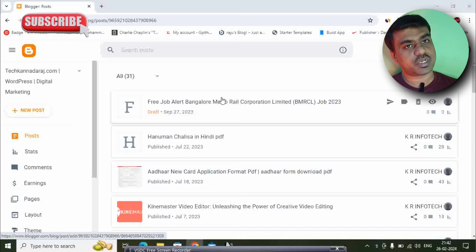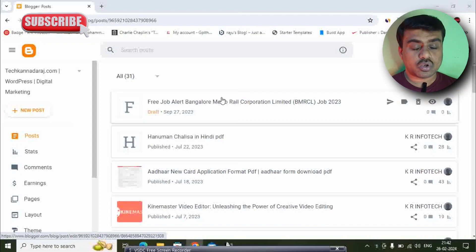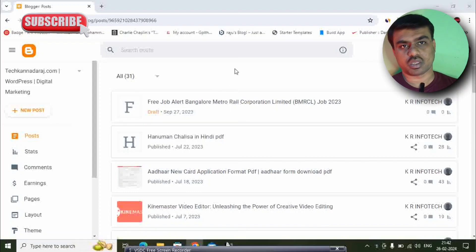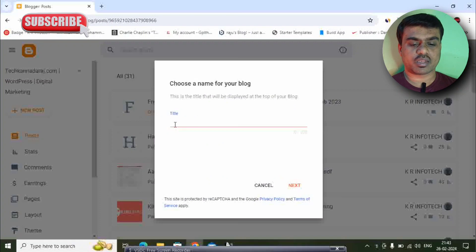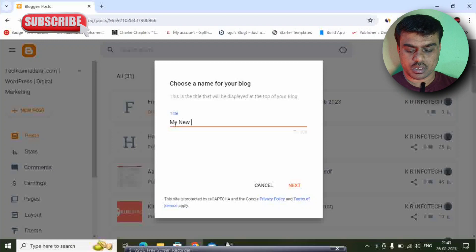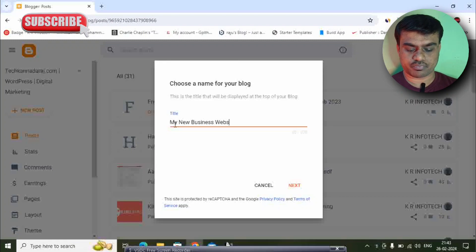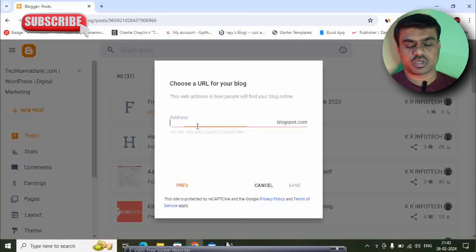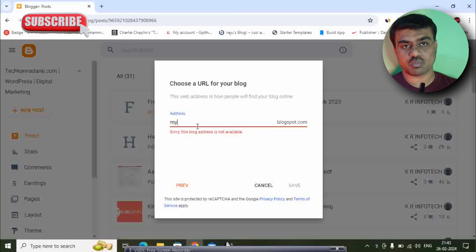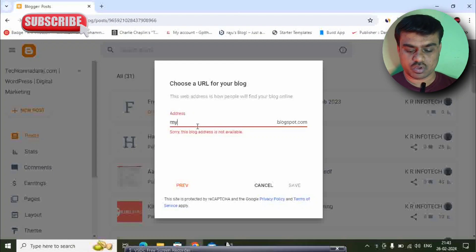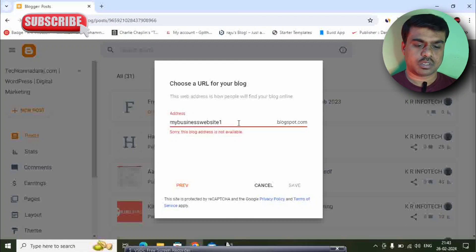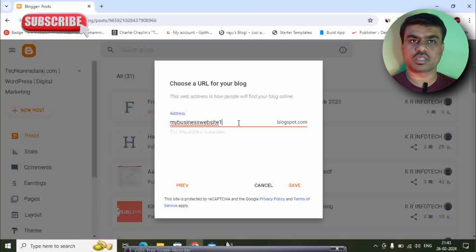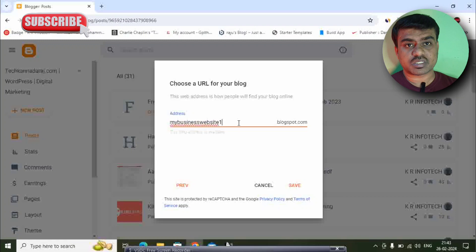If you want to create a new blogger, you can create a blog. Click on the new blog button. Name it — for example, 'My New Business Website.' If you want to create a new blog, you can select your website name.